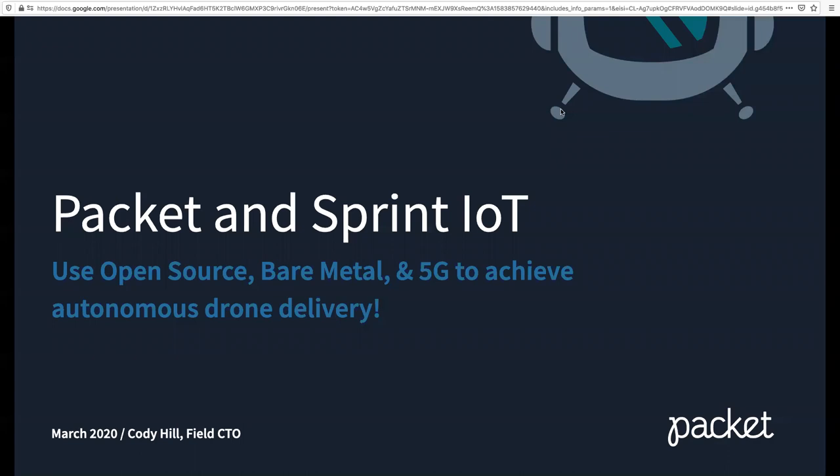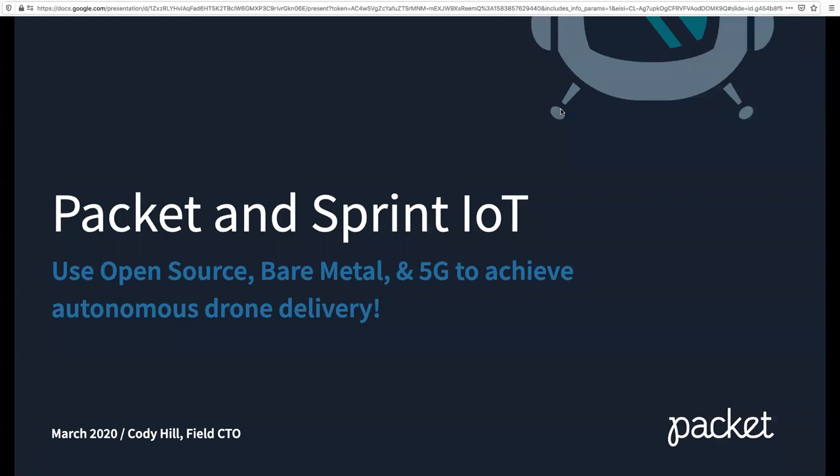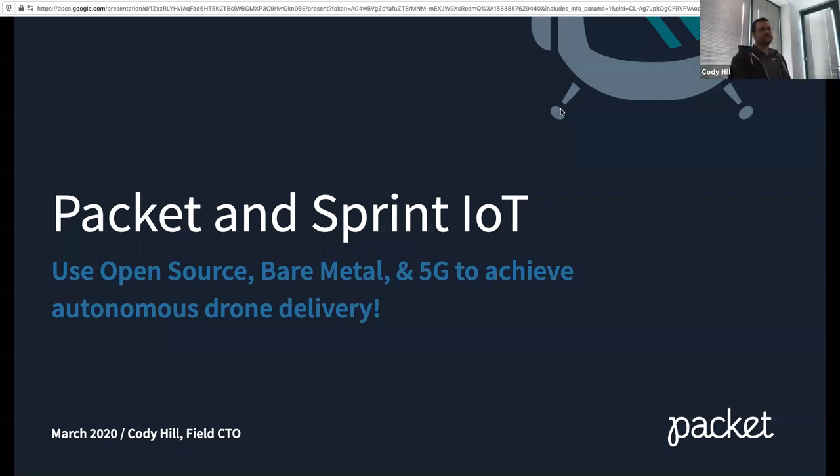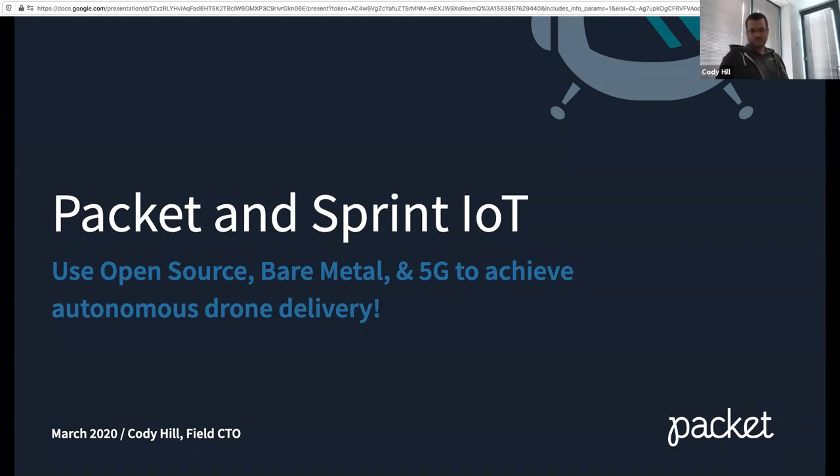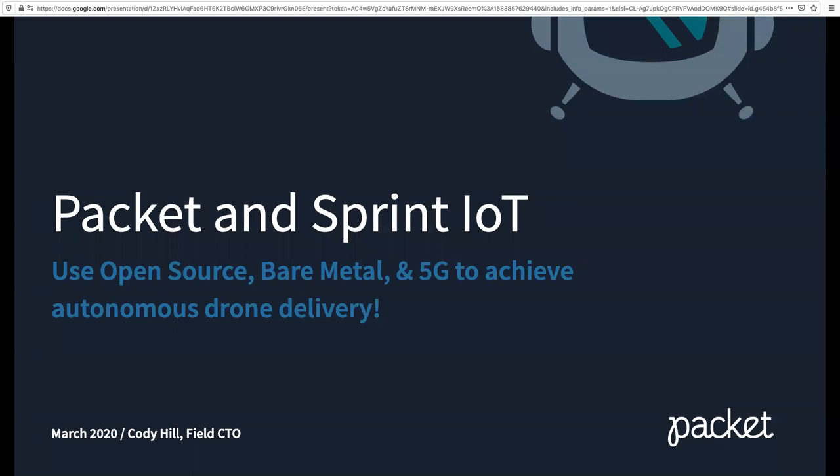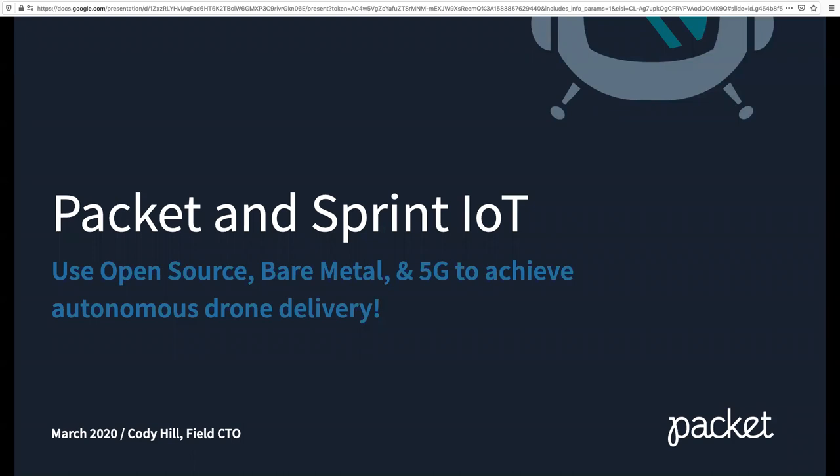I'd like to welcome our presenter today, Cody Hill, field CTO at Packet. And a couple of housekeeping items up top here. During the webinar, you're not able to talk as an attendee. There is a Q&A box at the bottom of your screen, though. Please feel free to drop your questions in there and we'll get to as many as we can. Cody sounds like he's up to the challenge of answering things as they come in, but if your question doesn't get answered live, I'll sift through them and make sure he gets a glance at them at the end.